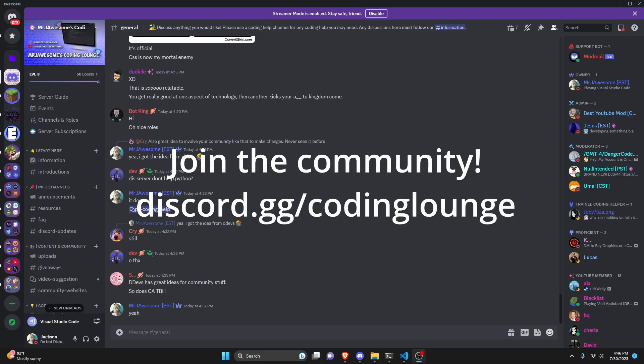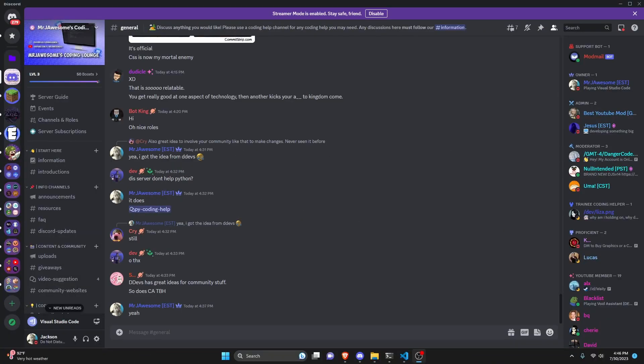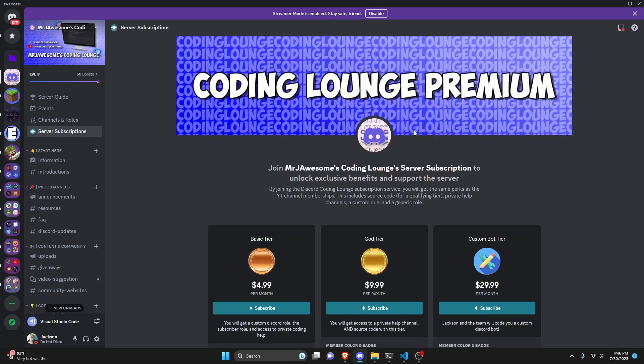This is how you can make a YTMP3 command, so let's go ahead and get started.